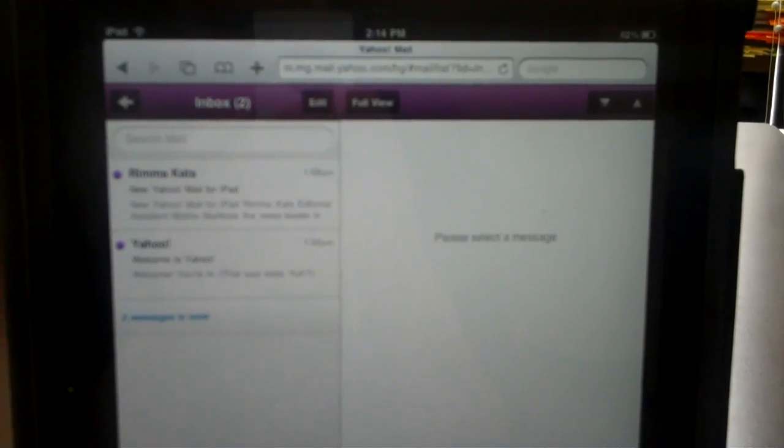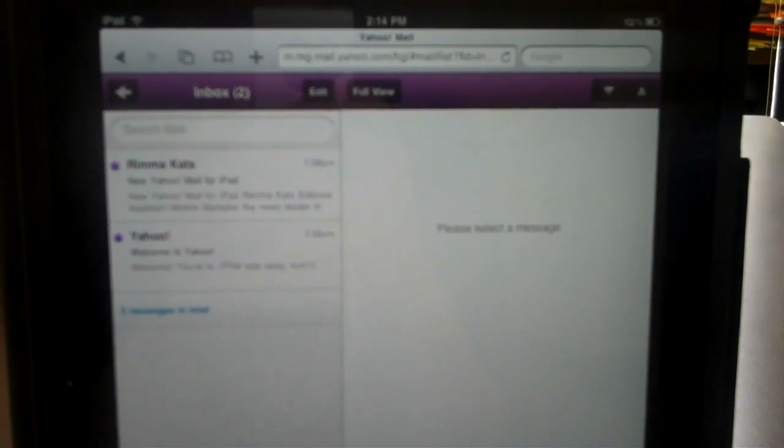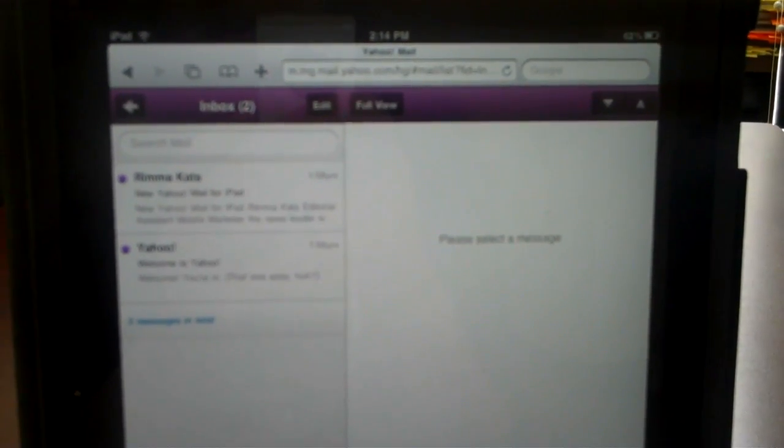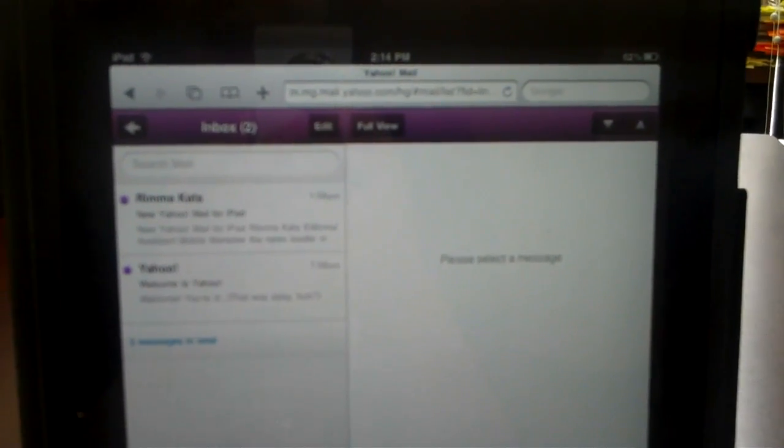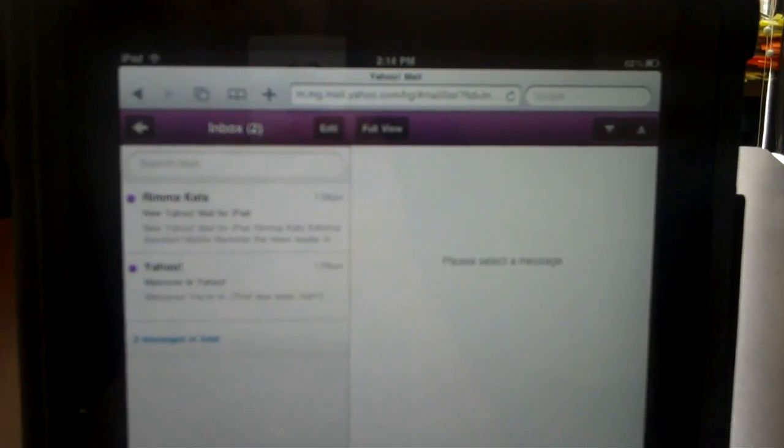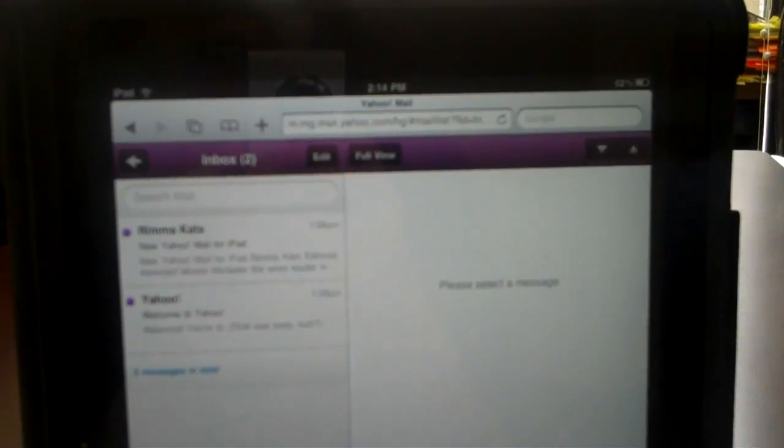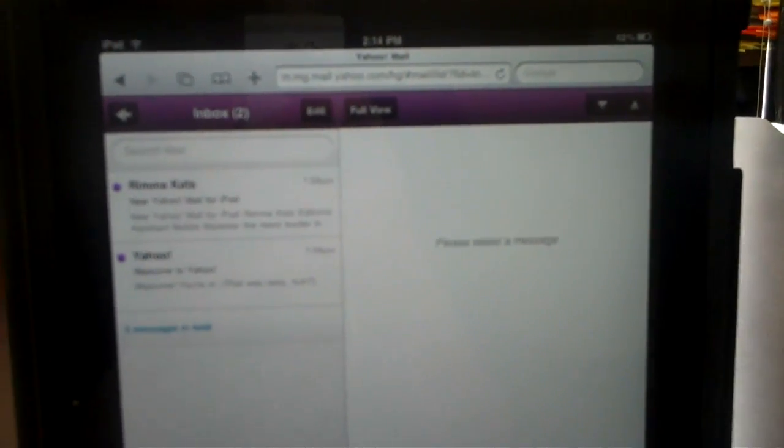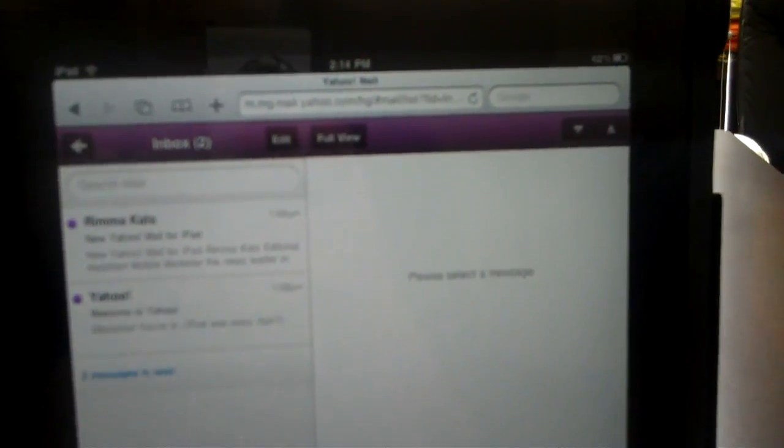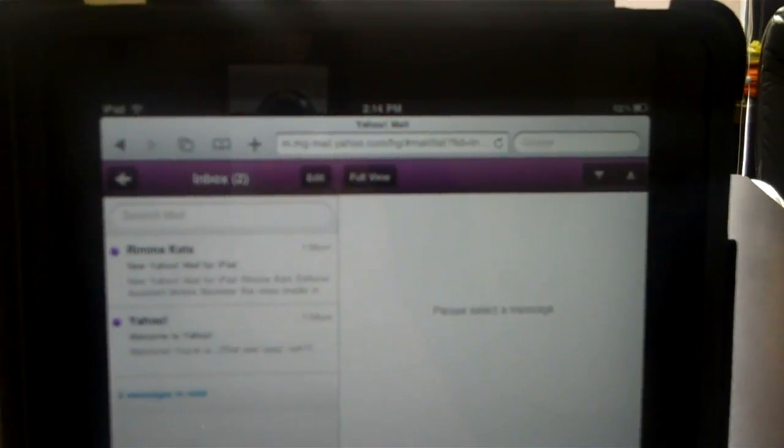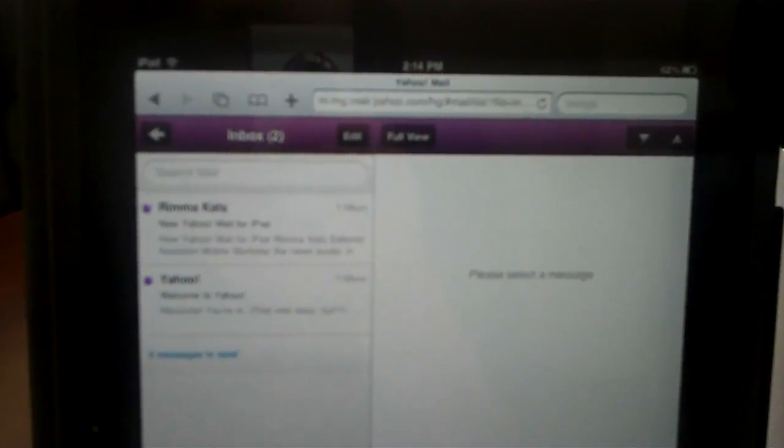So what you're seeing here is Yahoo's mail optimized for the iPad. You're actually seeing it on our iPad. And I just started a new account, so I'm going to give you a demo of this.